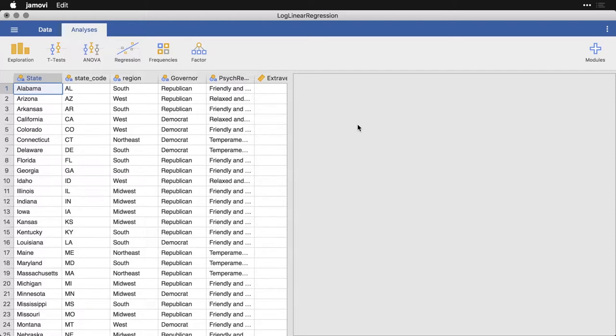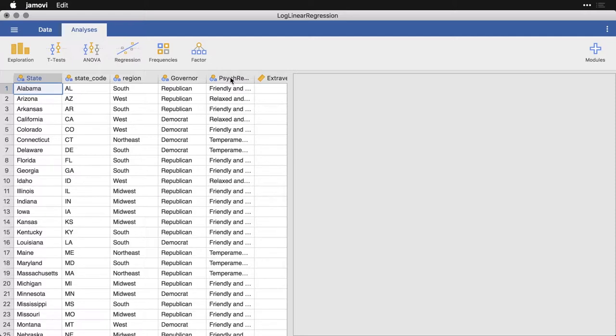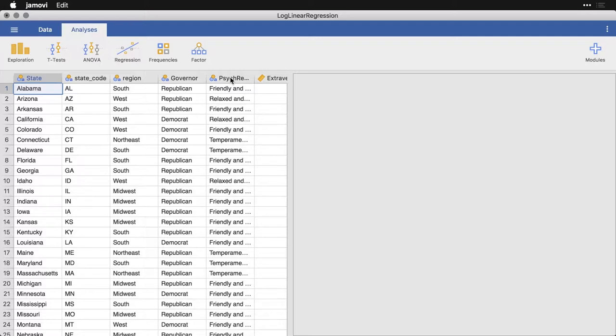Let's look at the association between two of the categorical variables in the state data. Let's look at psych regions where the 48 contiguous states of the United States are classified according to their personality characteristics, whether they're friendly and conventional, temperamental and uninhibited, or relaxed and creative. And then let's also look at whether that state currently has a Republican or Democrat governor. It's not the most compelling, but it's a useful comparison.